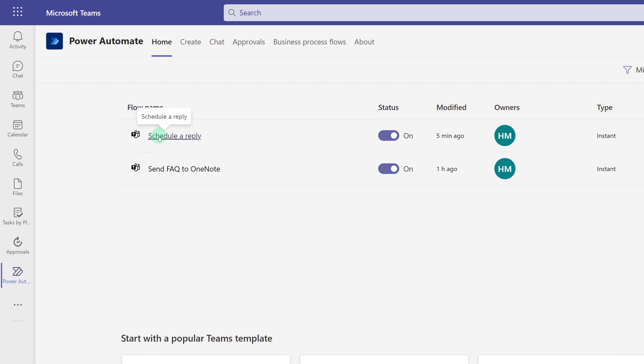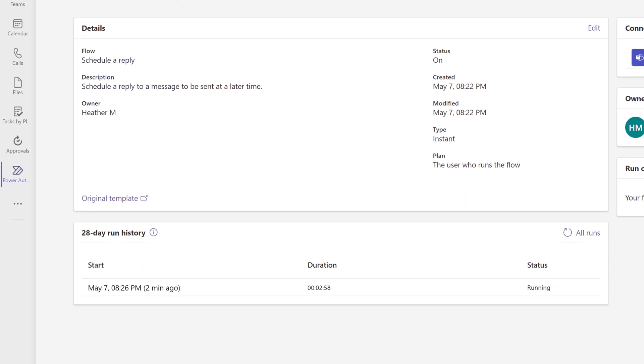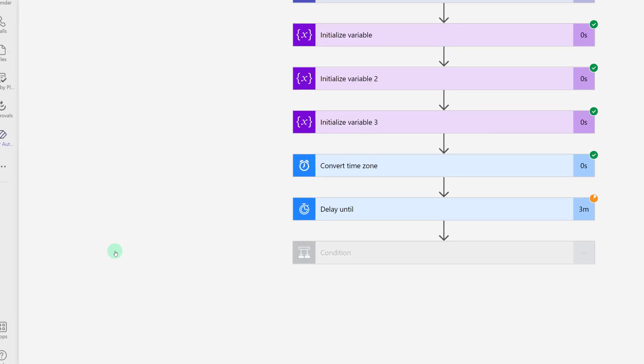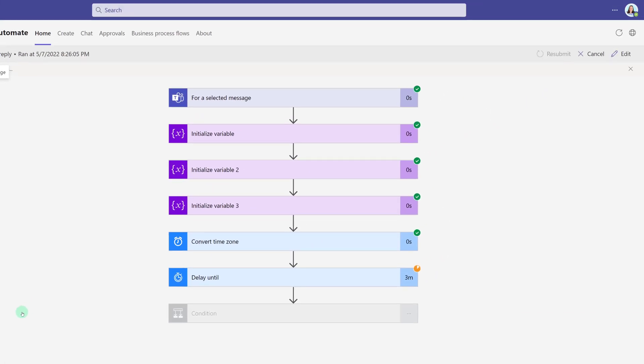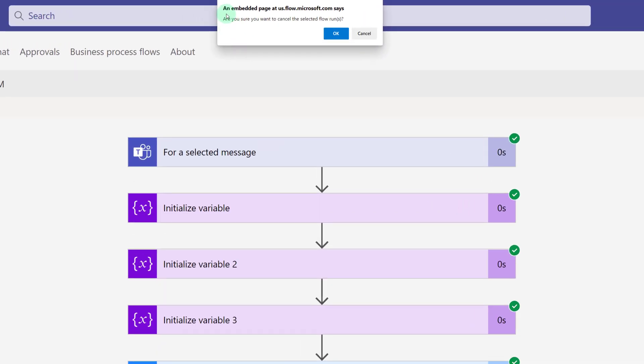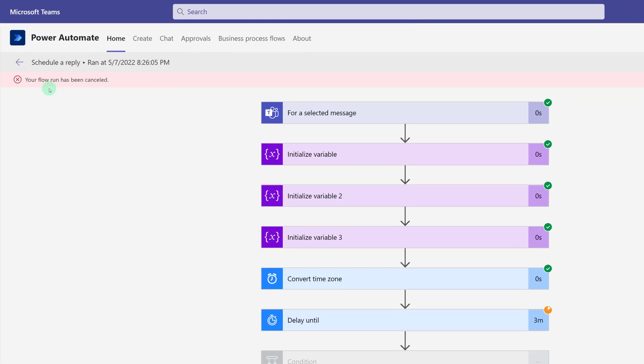If you go back to the homepage in Power Automate, click on Schedule A Reply. You can go into the 28-day run history, choose the message that you sent, and here you can see that the flow is running and it's delaying until the date, time parameter is met. I can click on Cancel, and then you'll get a tiny message at the top that says, are you sure you want to cancel the selected flow run? I'm going to click OK, and you will see that this flow has been cancelled, so my message will not be sent on Monday morning at 7am.